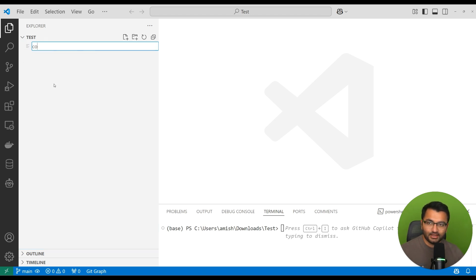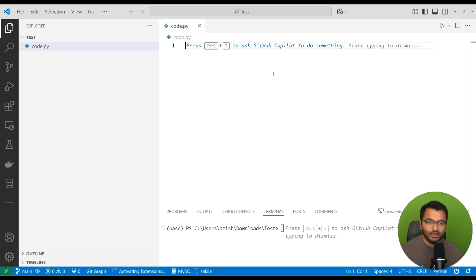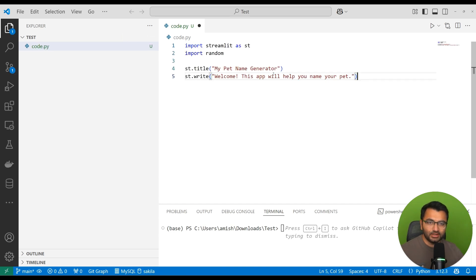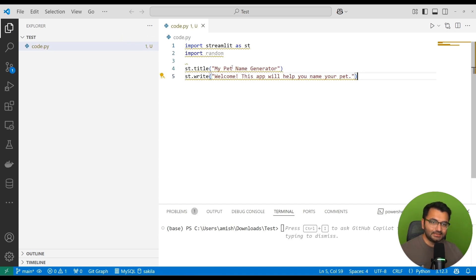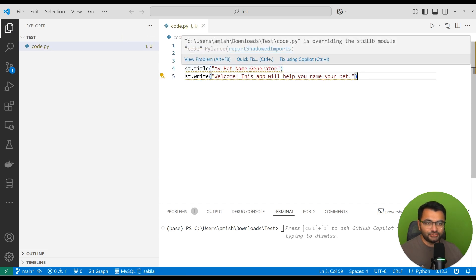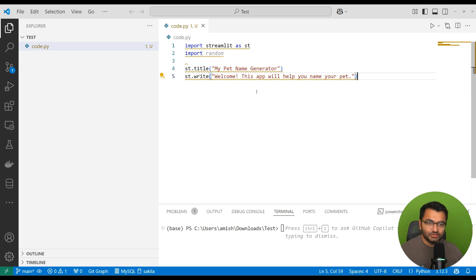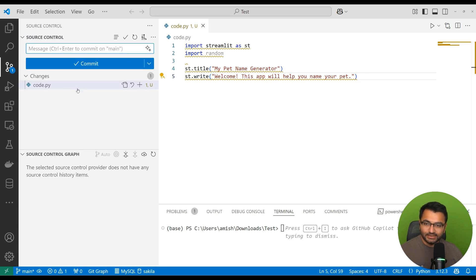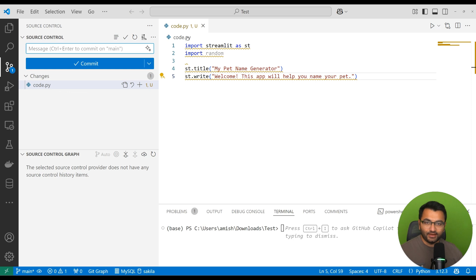I'm going to start off by creating one file. I'll call this file code.py and put in some basic code — it's a pet generator application. Once I'm happy with this, I'm going to hit Ctrl+S to save, and as soon as I do that we'll see that it automatically detected there was a change in this file.